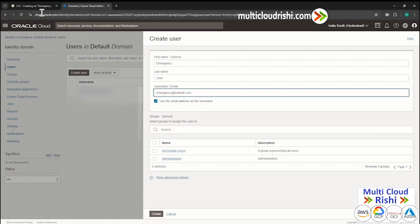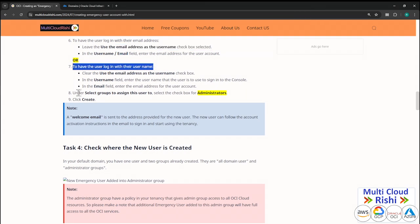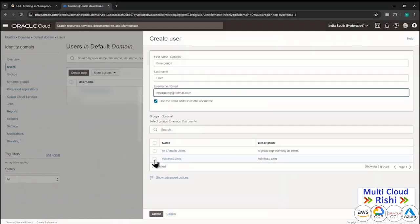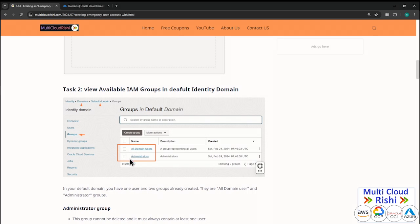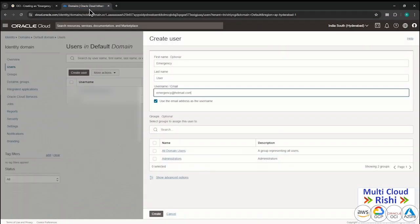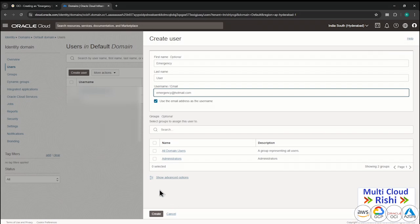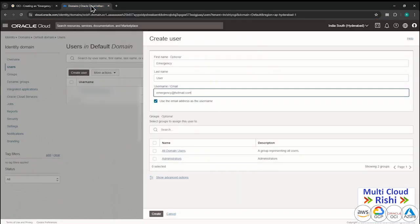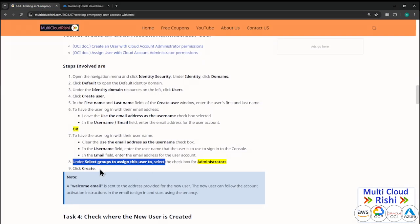I have left the username checkbox selected. Now this is the most crucial and important thing — under the selected group to assign to the user, select the checkbox for Administrator. Remember this — whoever is added under this Administrator group automatically gains full administrative privilege. They are asking us to select the group to assign the user to. We are adding this emergency user under the Administrator group. Click Create.